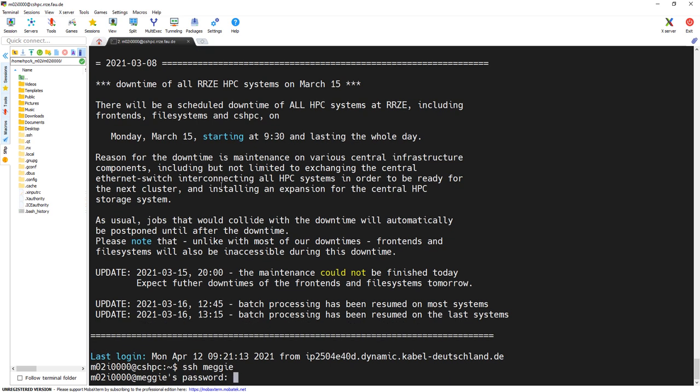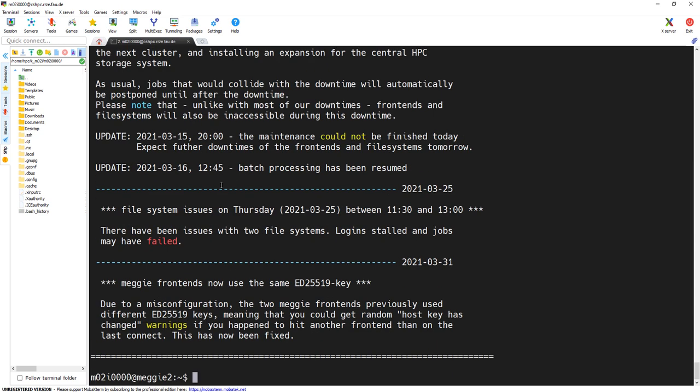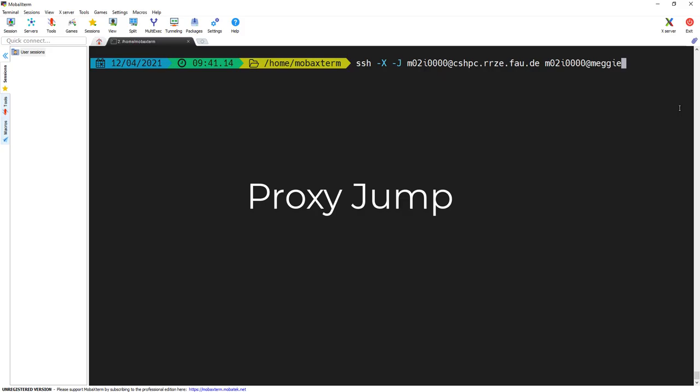So you could theoretically log into cshpc with your account and then go to the HPC cluster from there. However, with SSH, both steps can be fused into one by using a method called proxy jump.